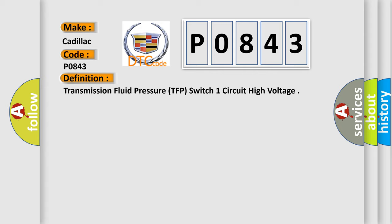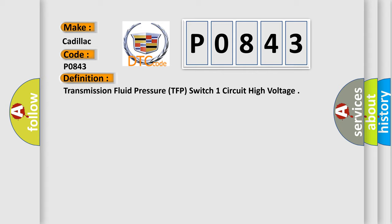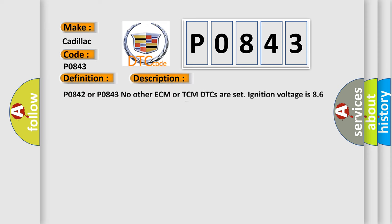And now this is a short description of this DTC code. P0842 or P0843: No other ECM or TCM DTCs are set. Ignition voltage is 8.6 volts or greater. The transmission fluid temperature (TFT) is minus 66 degrees Celsius (20 degrees Fahrenheit). Engine speed is 400 RPM or greater for 5 seconds. The high side driver is commanded on.